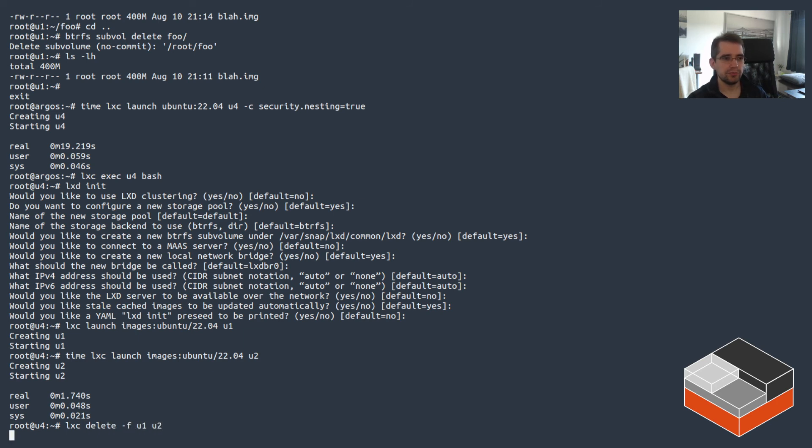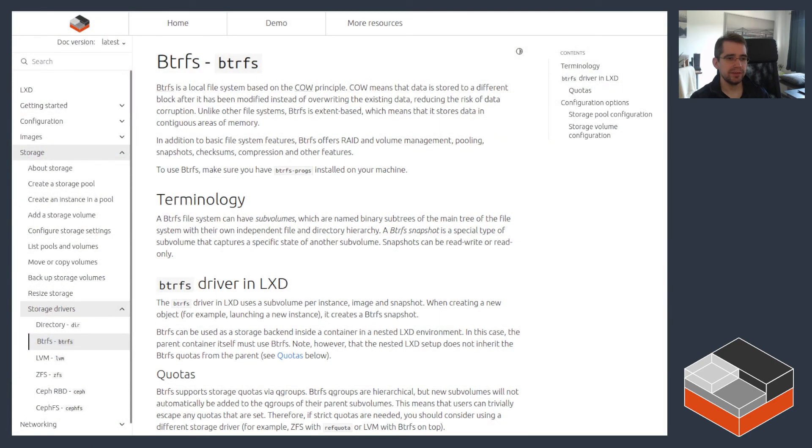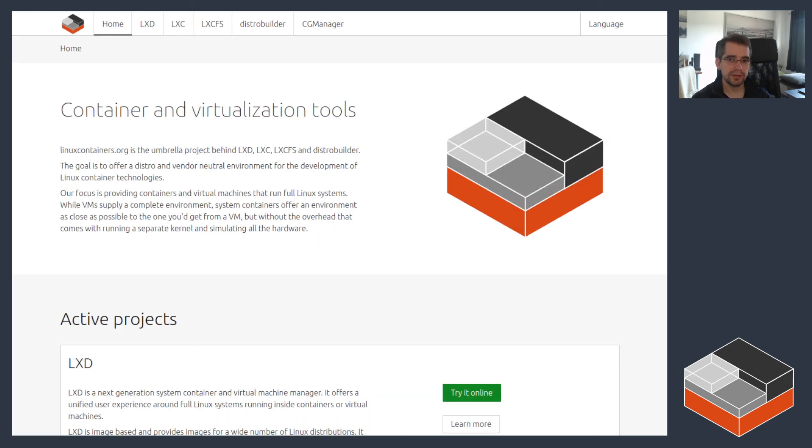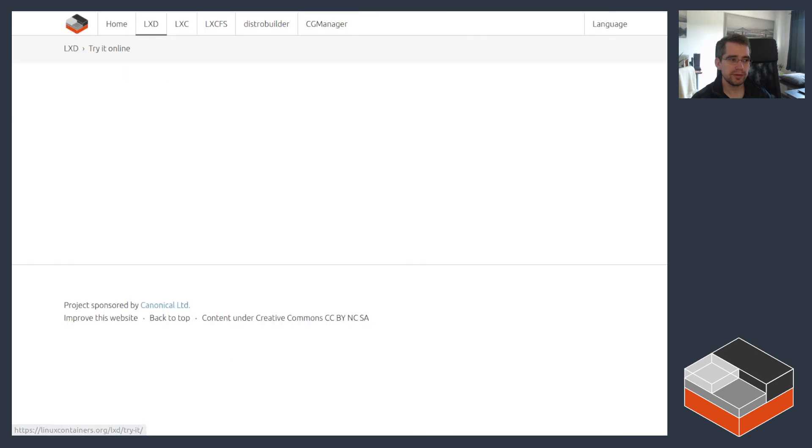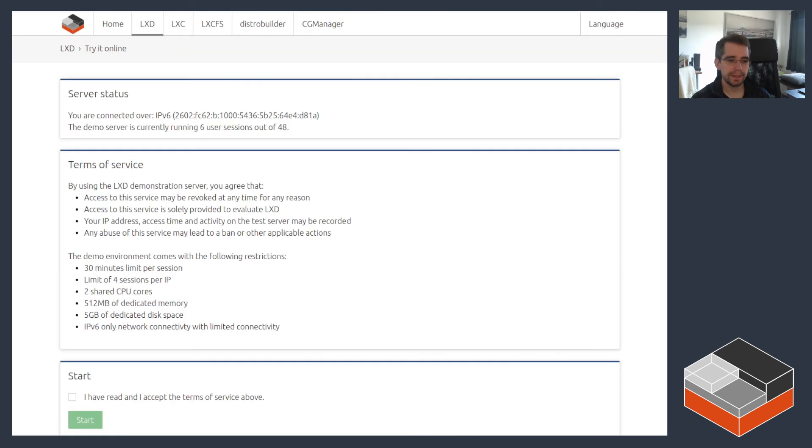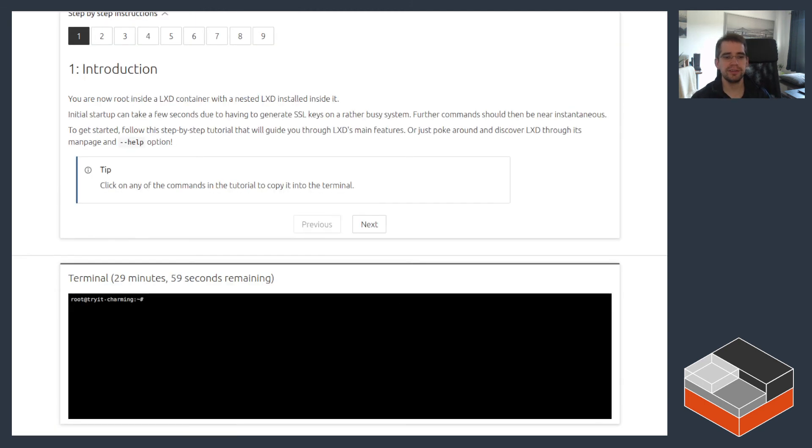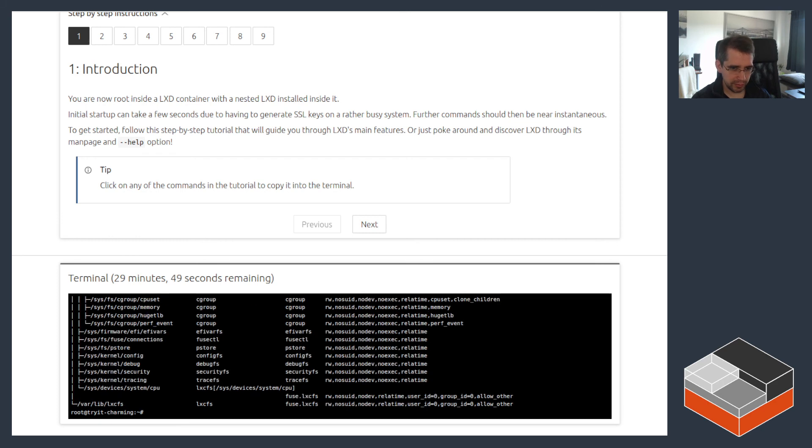And that's pretty much it for Btrfs. There's really not a ton more to say here. One thing that might be interesting to mention is the fact that Btrfs can be nested is also the reason why we're using it for the LXD online demo service. So if I just load this in a different tab. So we're going to our website and then do try it online. The online demo here is actually, so what you get, you get a terminal down there inside of a container that's running on LXD.